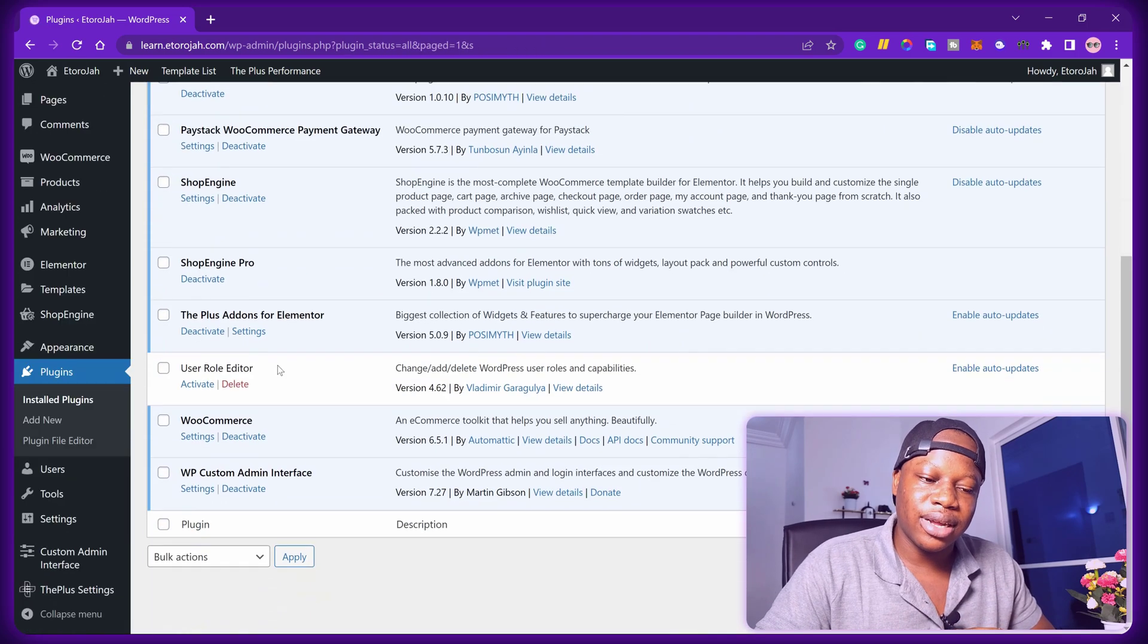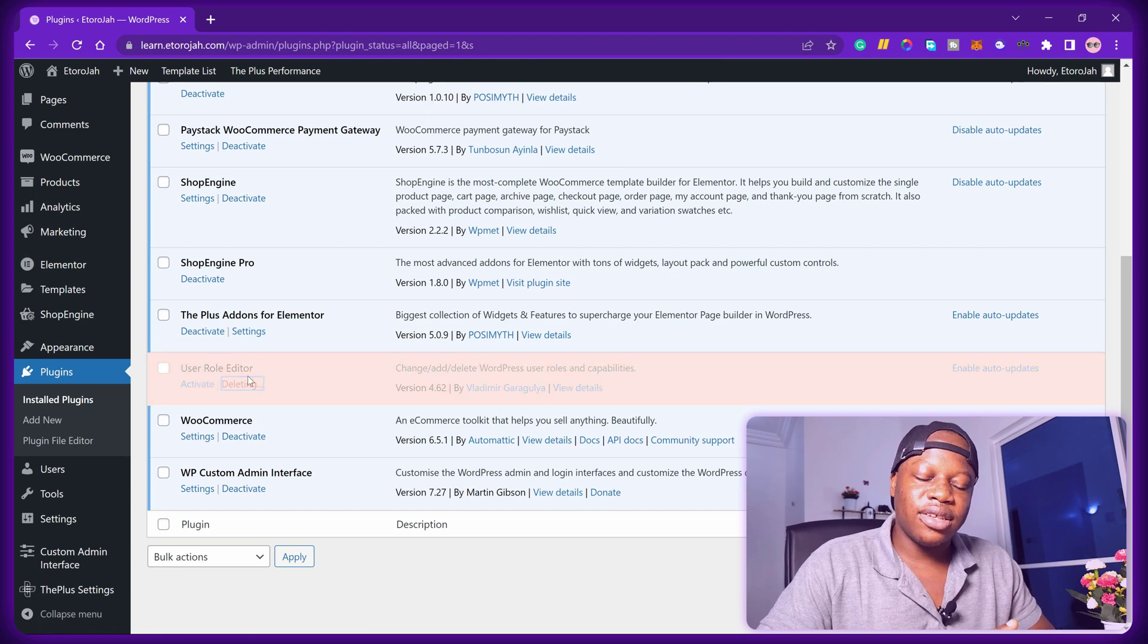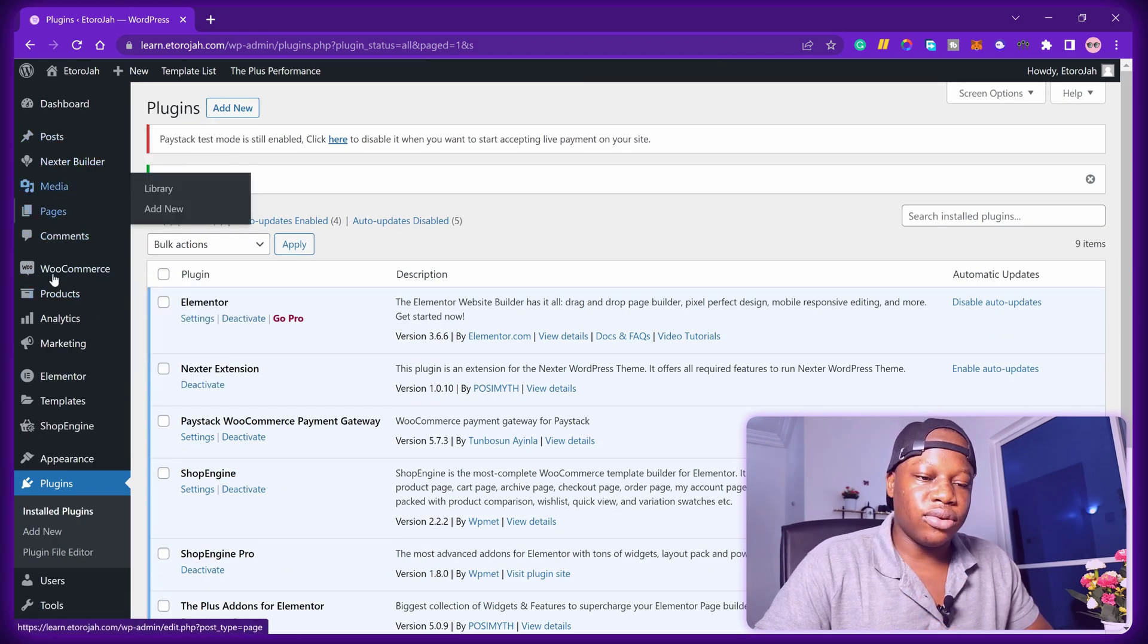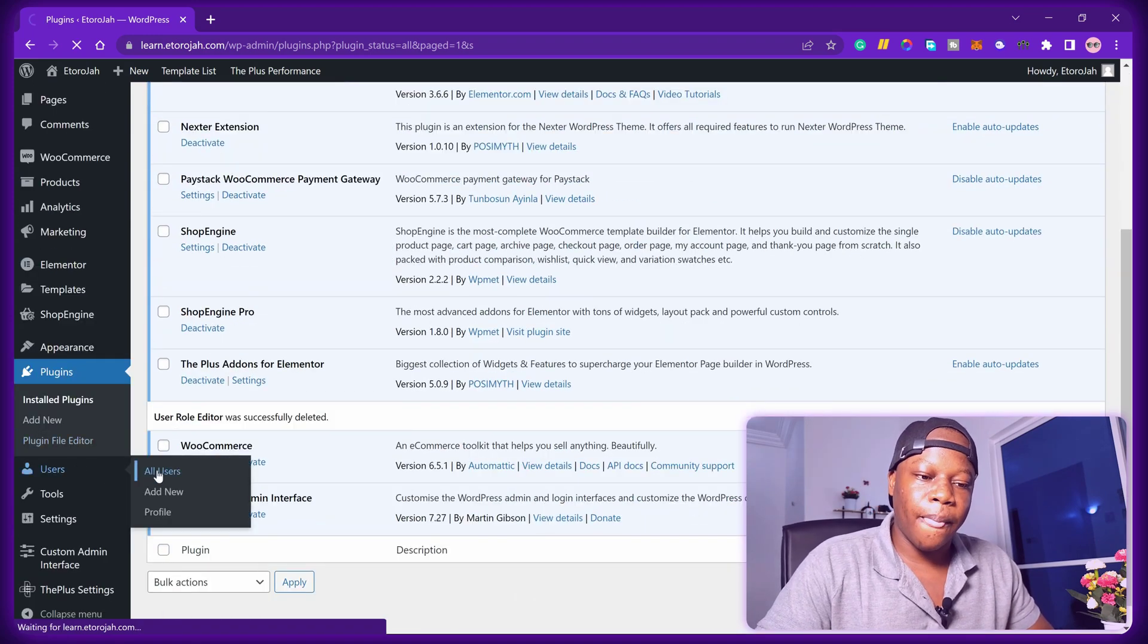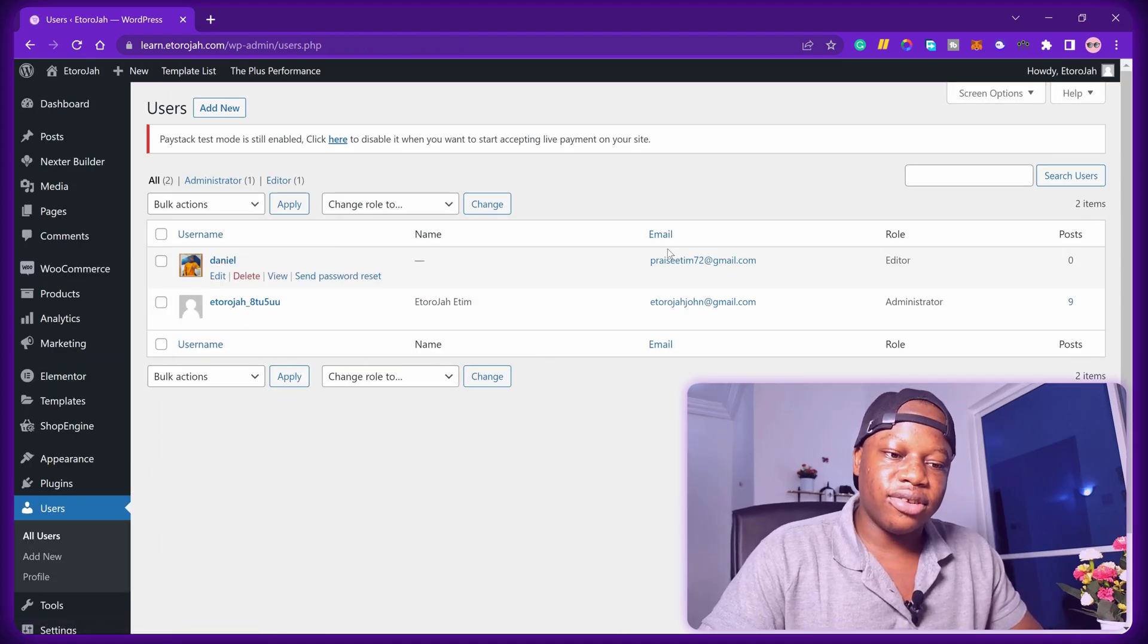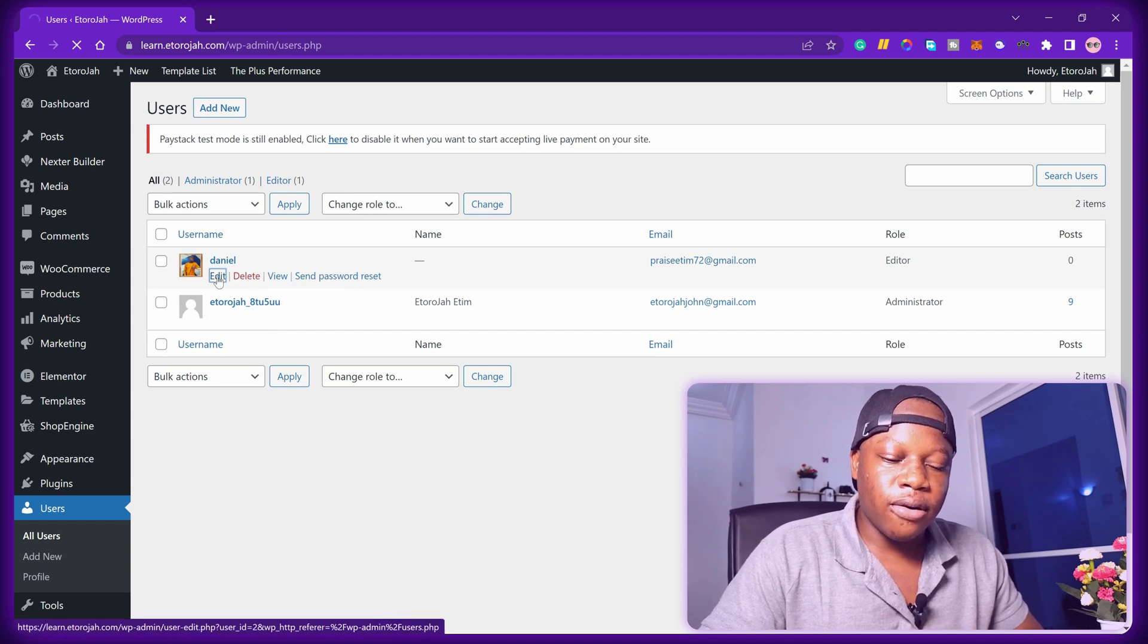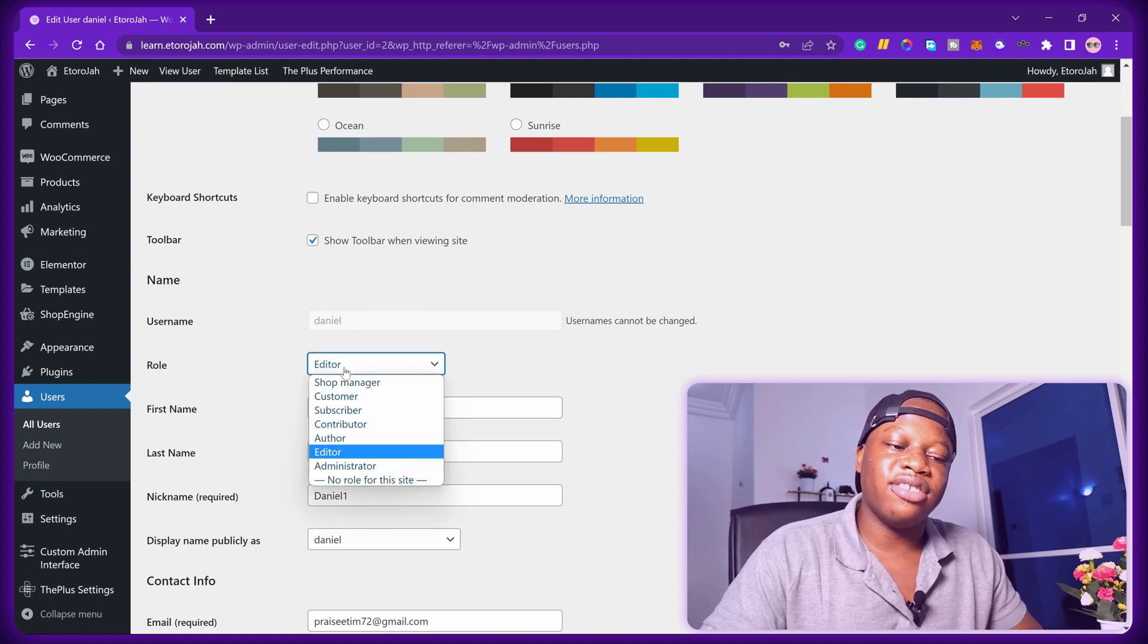And the next thing that I want you to do together with me is go back to your WordPress users list, then look for the edit section. When you're there, scroll down a little bit, open the user's role, and make sure shop manager is being selected.